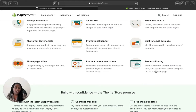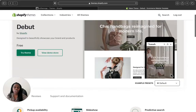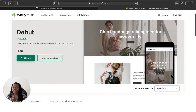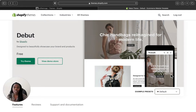It also has product filtering, which allows your customers to filter products by type and sort by best seller or price collection. Those are the features of the Debut theme. Now let's go check out the demo to see how it looks, and then I'll take you behind the Shopify admin page settings so you can see how to set things up, what you'll need to do to make your store live and launch it.